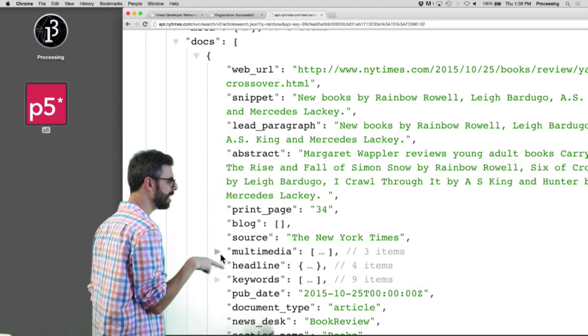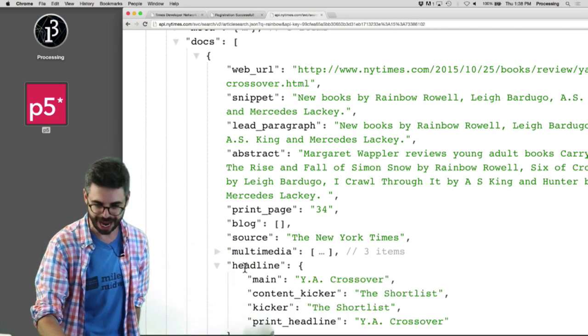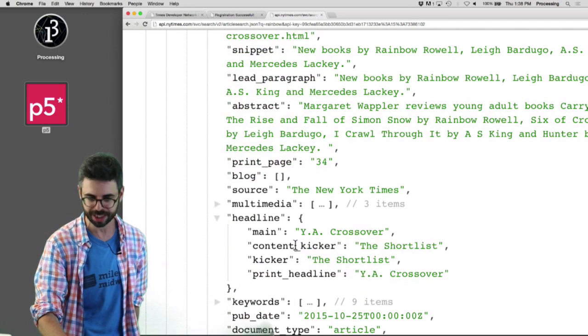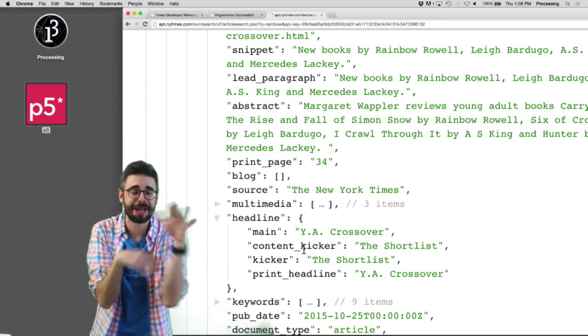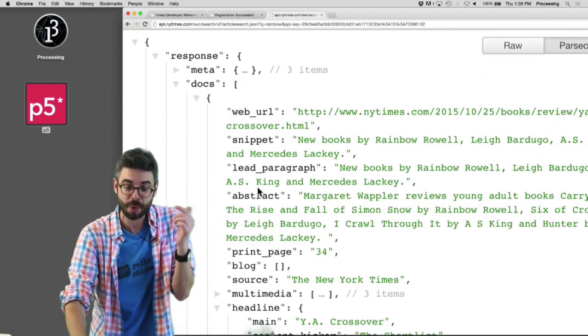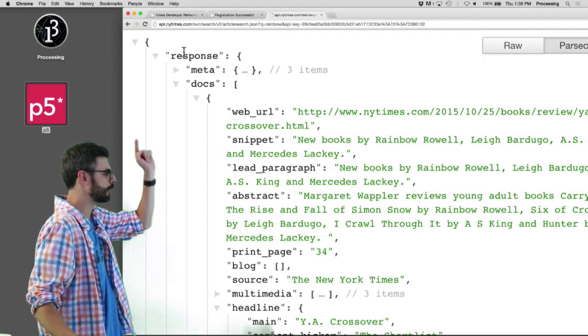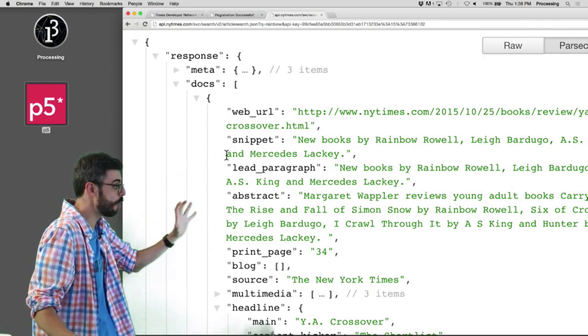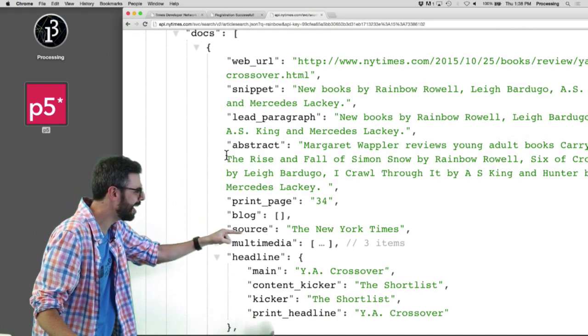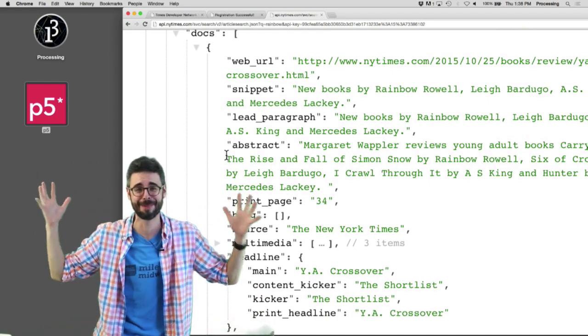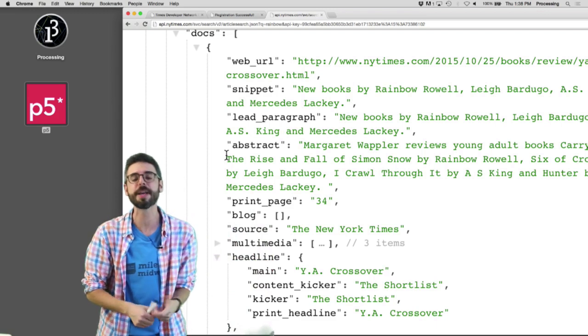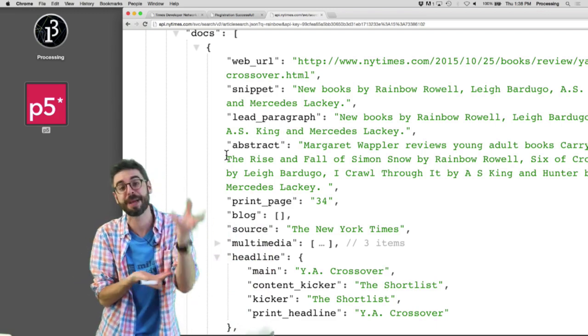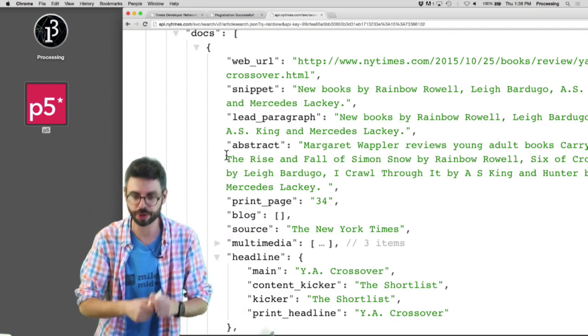You can see some things are right there, like snippet, lead paragraph, abstract. I'm kind of interested in the headline, which is now in another object. So I can unpack that and see main, kicker, print headline. So we can see, I could spend all day here looking into the API, but I can kind of imagine now what I want if I want the headline is response.docs, index zero for the first one, dot headline, dot main. So I weirdly feel like I have that memorized now, probably because I've used the New York Times API a bunch of times. But this is the kind of thing that you're going to be needing to take notes, practice, going to make a mistake, try it again. This is the kind of thing you're going to want to do on your own.